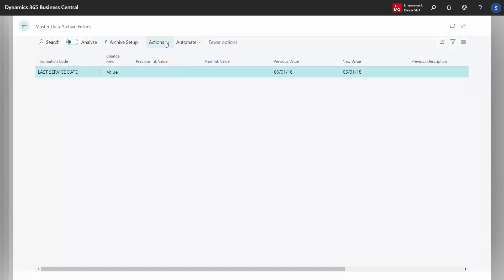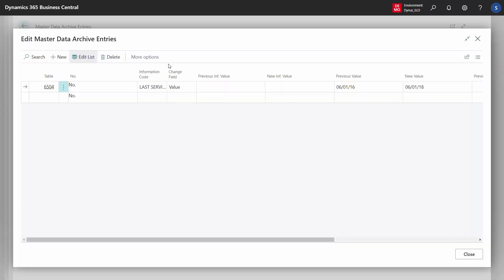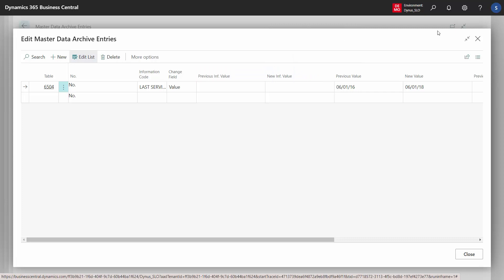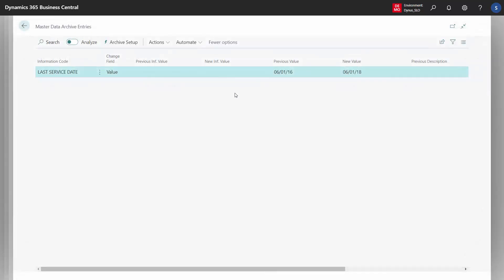You can also enter the archive entries from here. If somebody changed something or did it wrong, you can open the archive entry and change it manually. You can remove the filter to see all archived entries. Of course, you should handle this with a correct user permission setup.